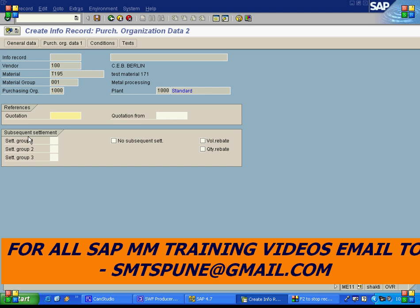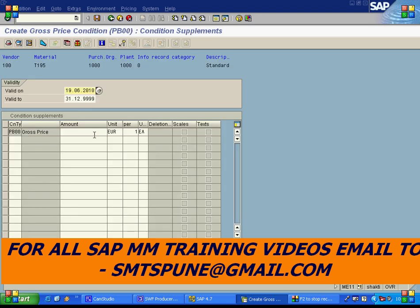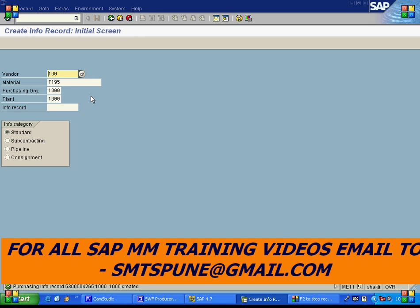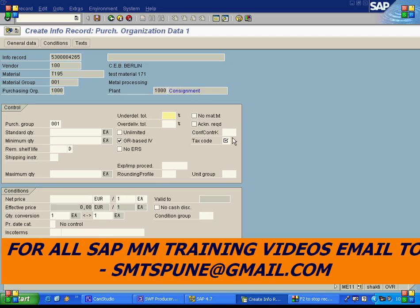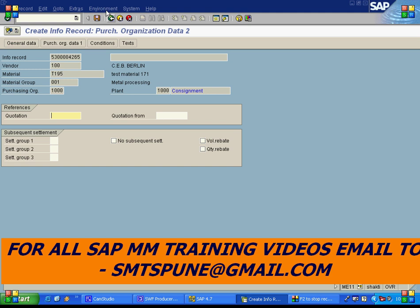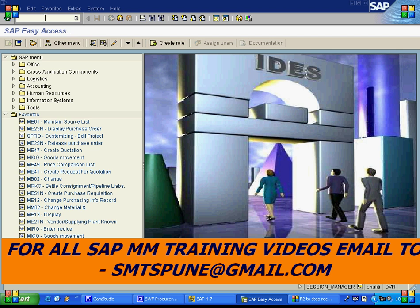For normal purchase, the price is 15 euros. I'll save this, then create the same info record for consignment — the consignment price is 20 euros. So for normal it is 15 and for consignment it is 20. This is just an example. I'll save this.